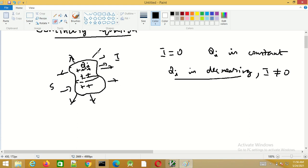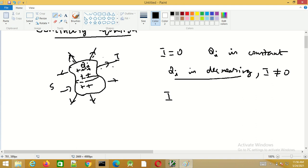What is the relationship between the current emerging from the closed surface and the charge qi present within the surface? The magnitude of the current is equal to the rate of change of the charge inside the closed surface. So i is equal to minus dQi/dt.